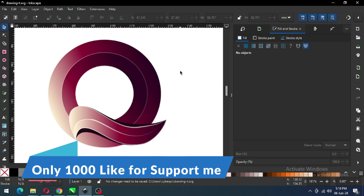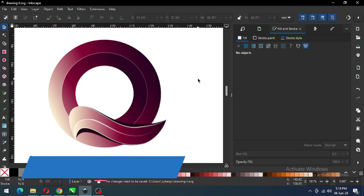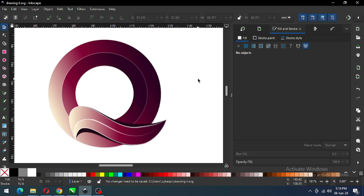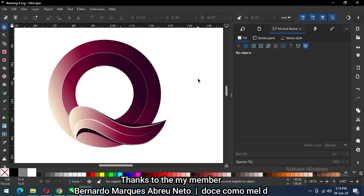So guys, we have completed our logo! I know you can make better than me. Please support me, like and subscribe to my channel — thank you for watching and thank you for your support!